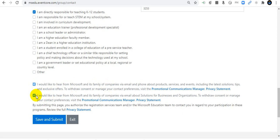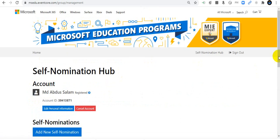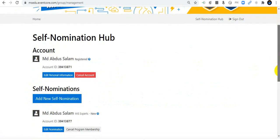I would like to hear from Microsoft and its family of companies, so I tick that option. Mark both options and then click Save and Submit. You will then find the Self-Nomination Hub.